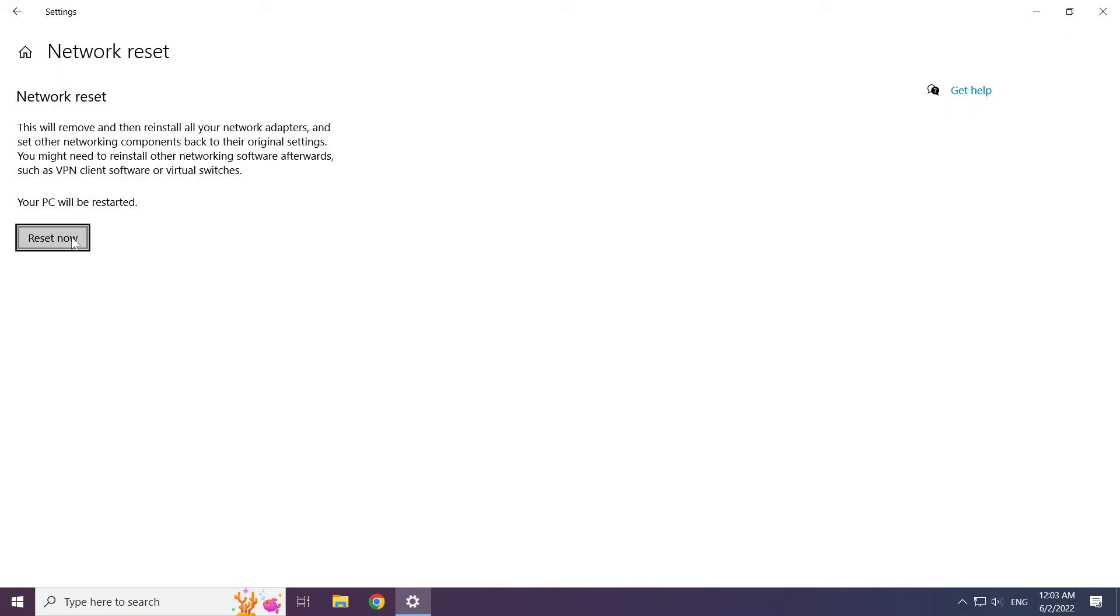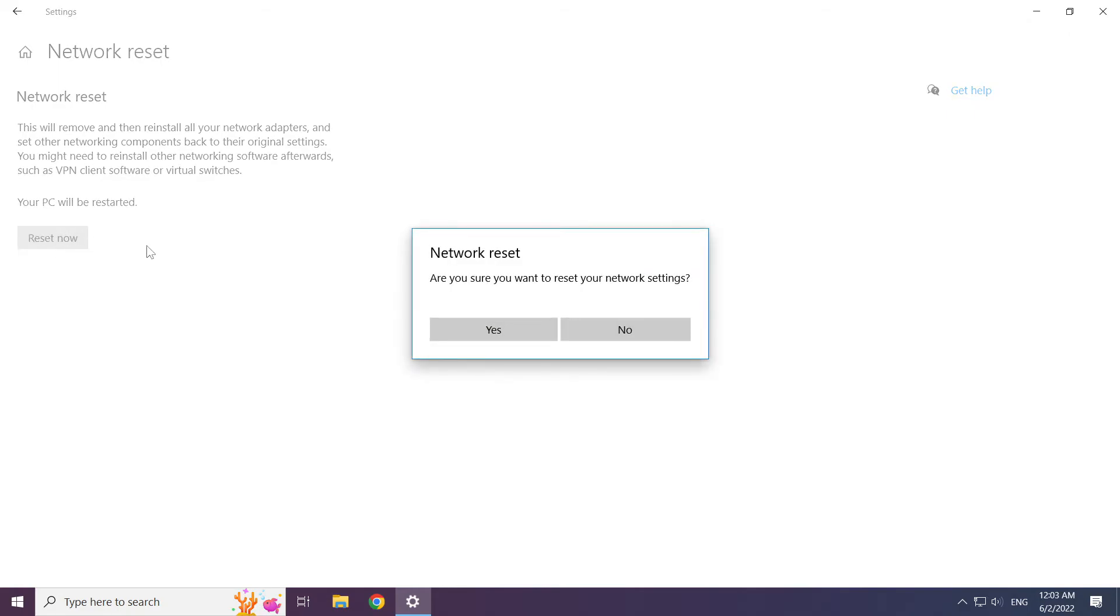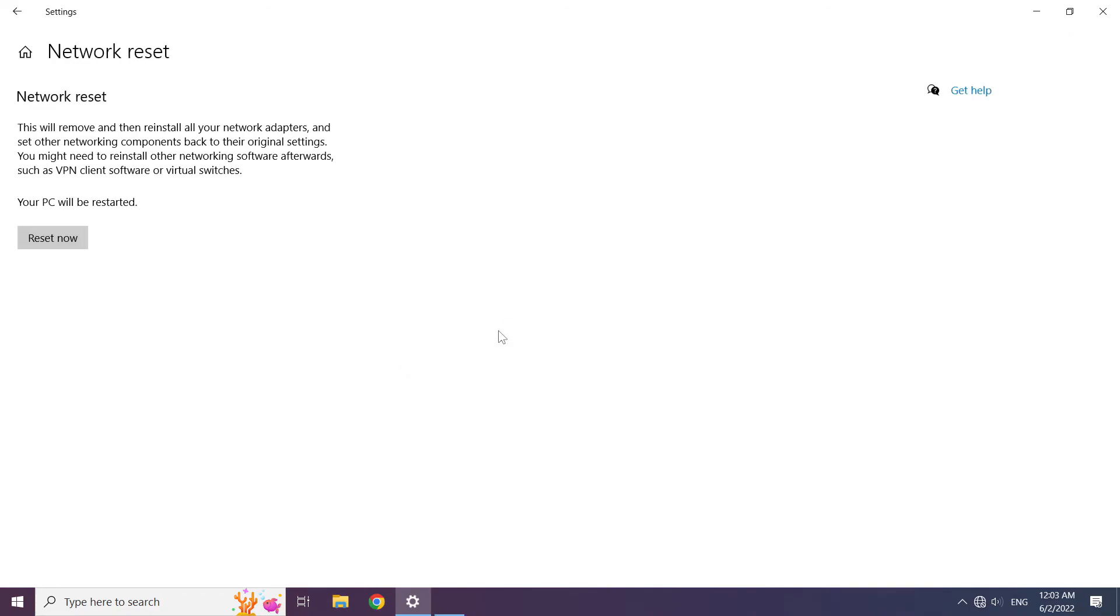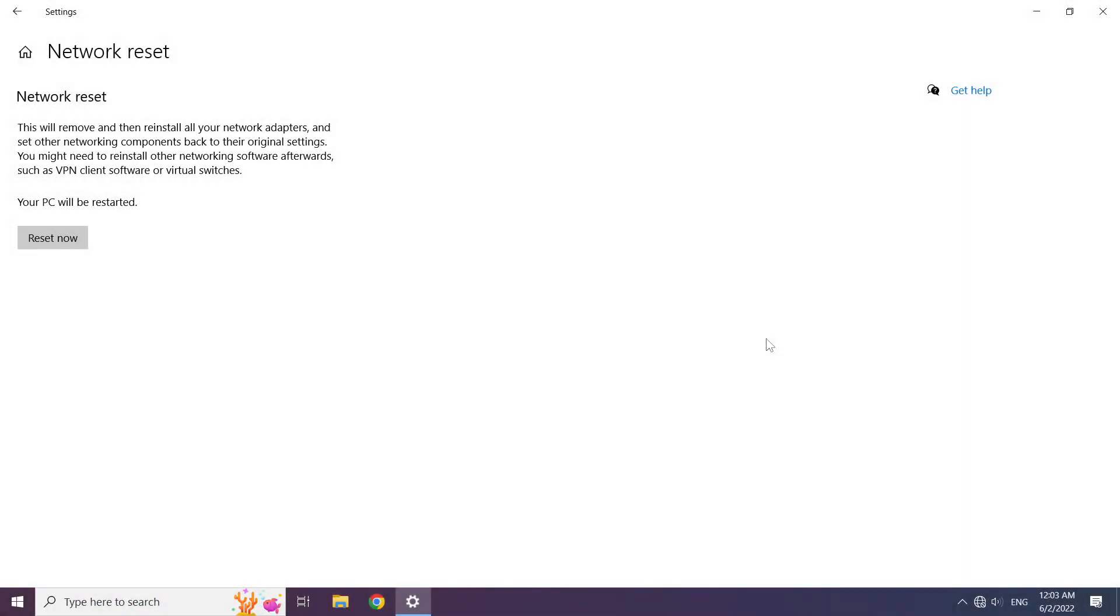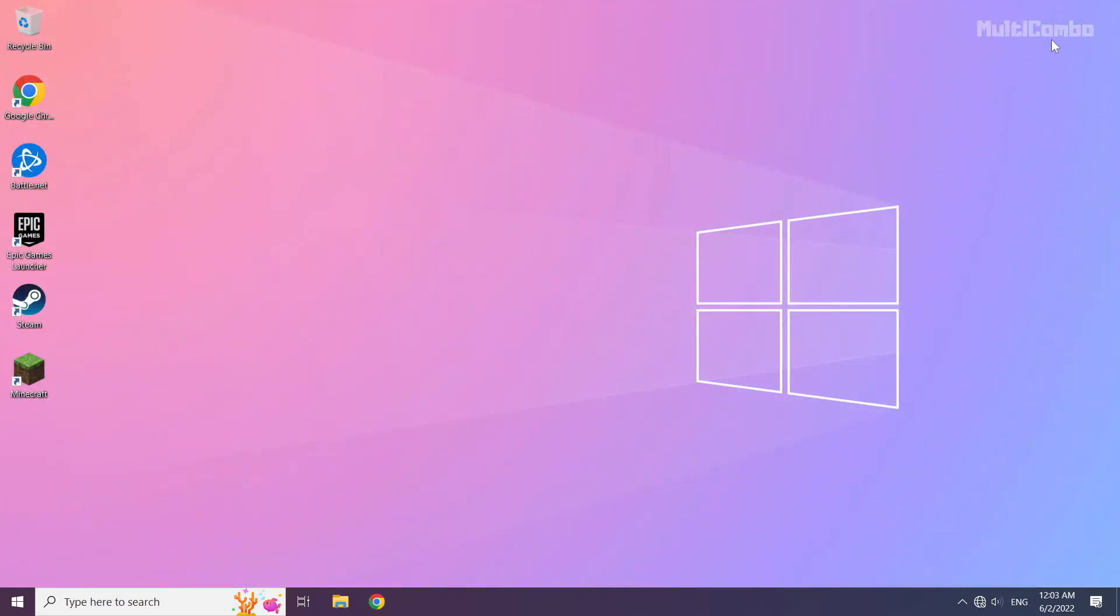Click reset now. Click yes. Click close, close the window, and restart your PC.